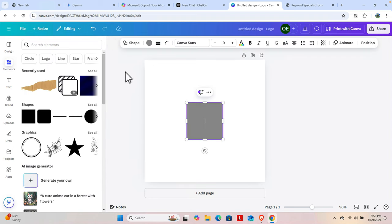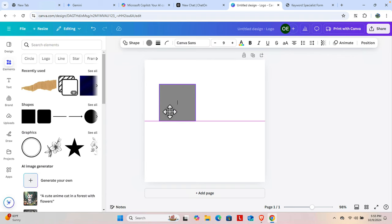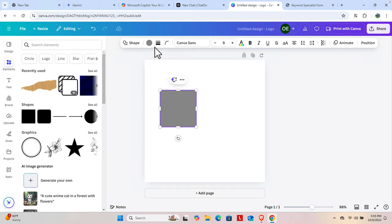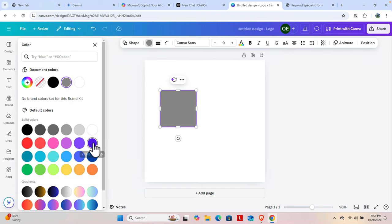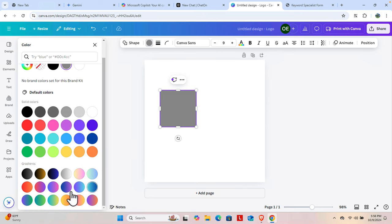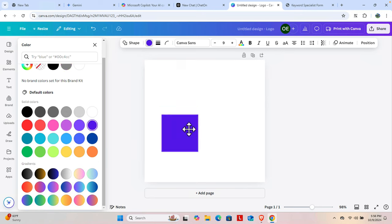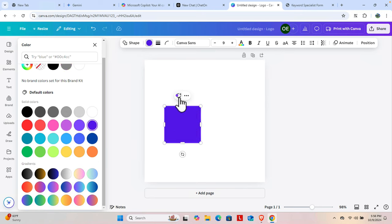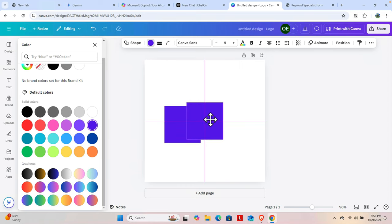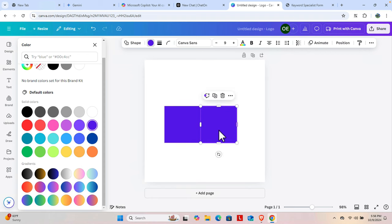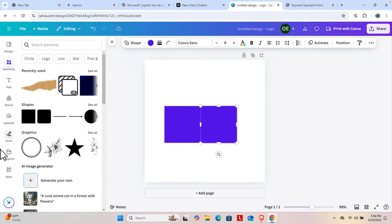I inserted a rectangle. Now I want it to be a different color — like blue. So I'm going to click here and choose this blue color. Then I'm going to copy that rectangle and paste it to create another one.